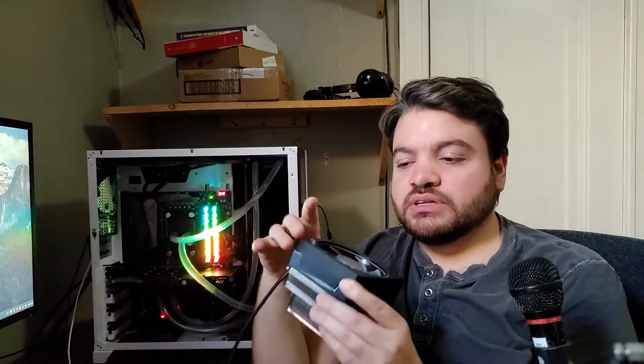This is the Wraith Prism, I believe, and it has a lot of RGB and other things, but to be honest, I'm not the biggest fan of this cooler. A lot of people have given this cooler a lot of praise, and rightly so because it comes free in the box with these CPUs.